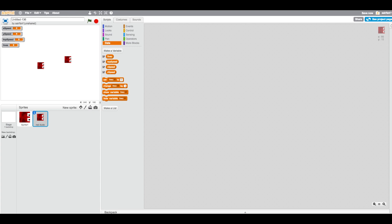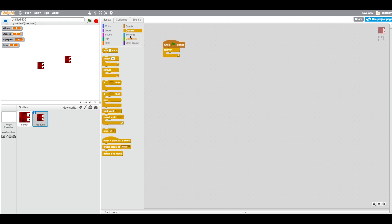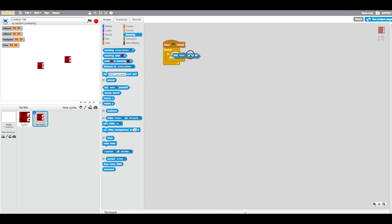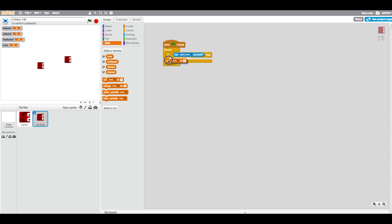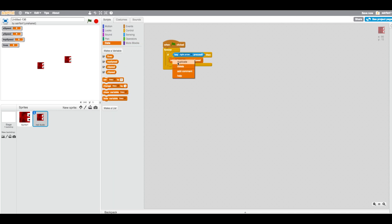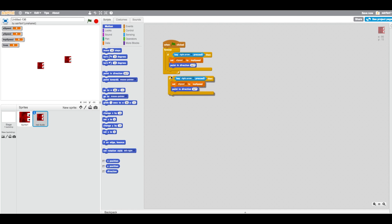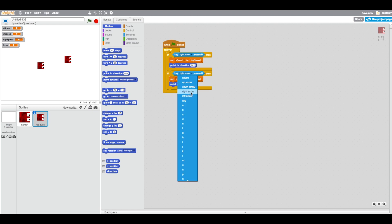After that, go into Events and drag in a forever loop, then drag in an if block. Go into Sensing and set the condition to key right arrow is pressed. Then go into Data and say set x speed to top speed, and point in direction 90. Duplicate this block for the left arrow.